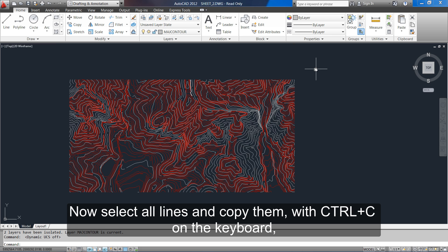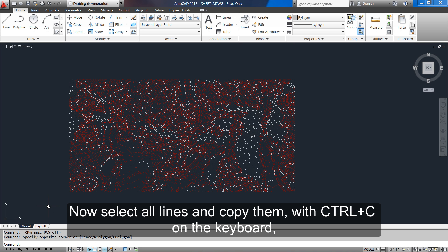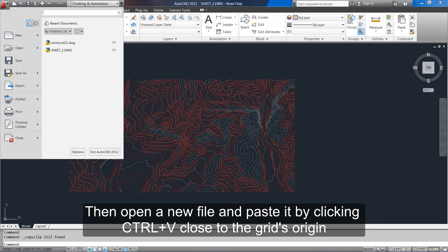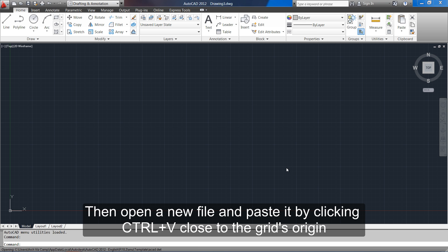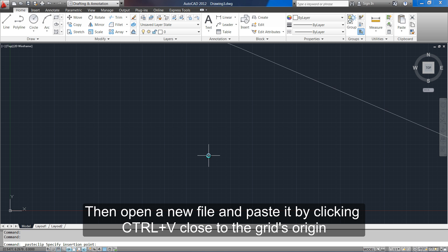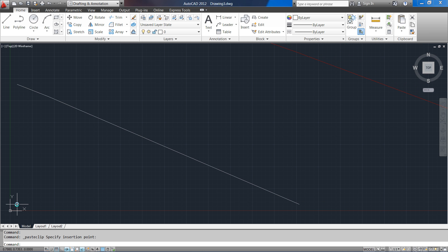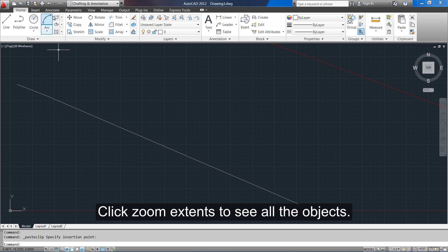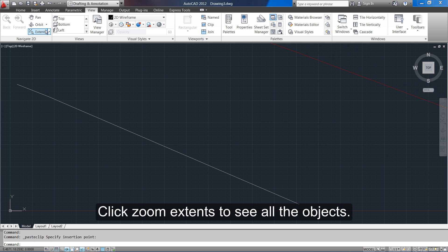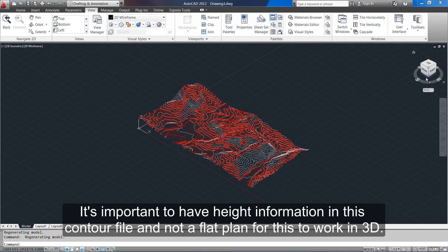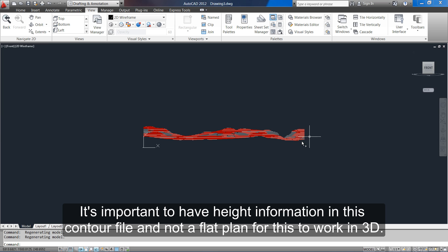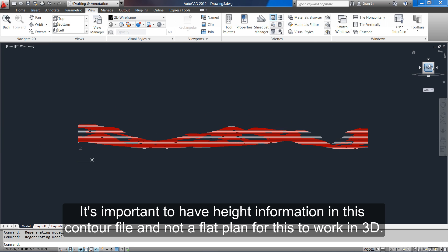Now select all lines and copy them with CTRL-C on the keyboard. Then open a new file and paste it by clicking CTRL-V close to the grid's origin. Click zoom extend to see all the objects. It's important to have height information in this contour file and not a flat plan for this to work in 3D.